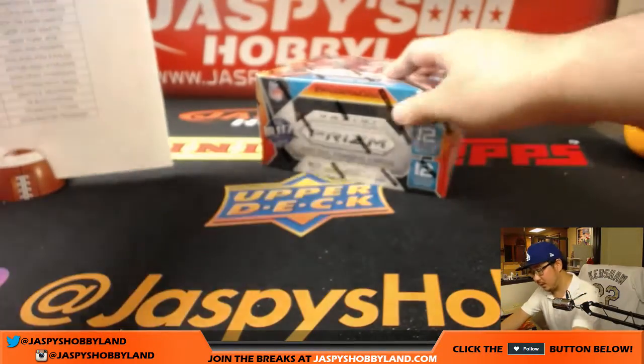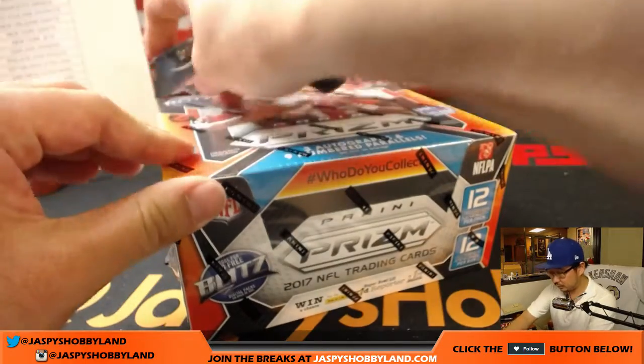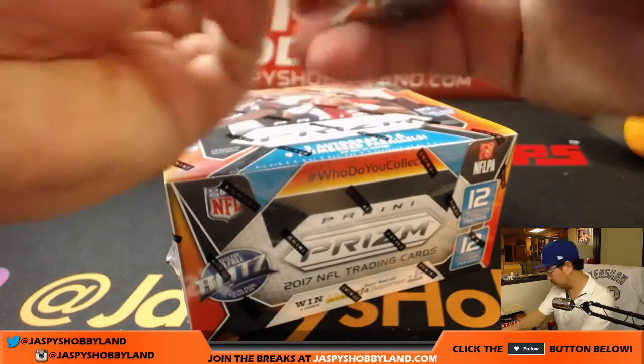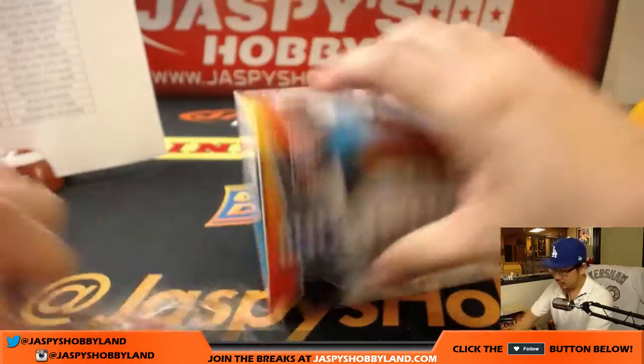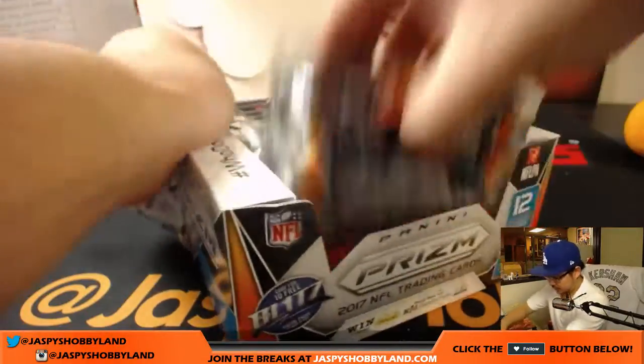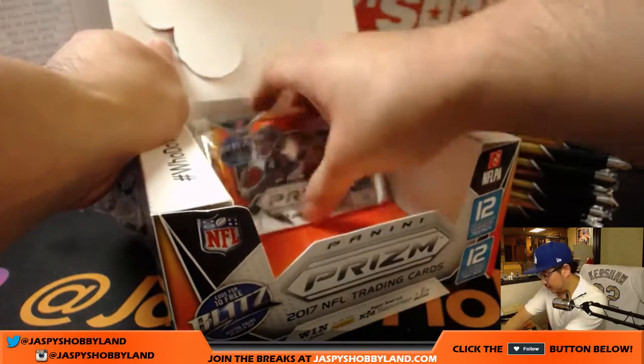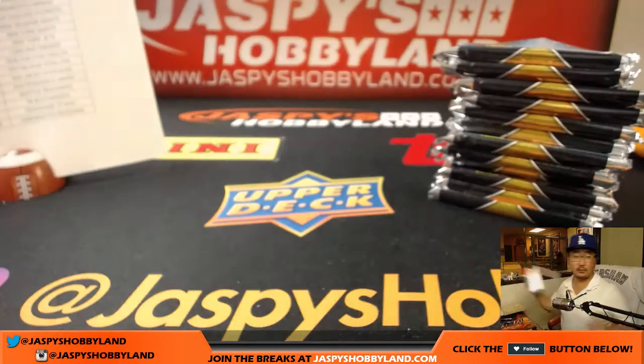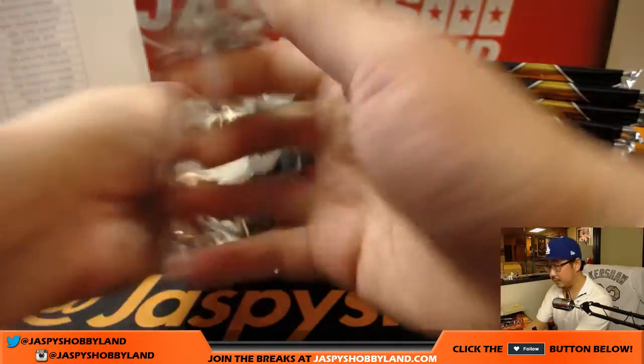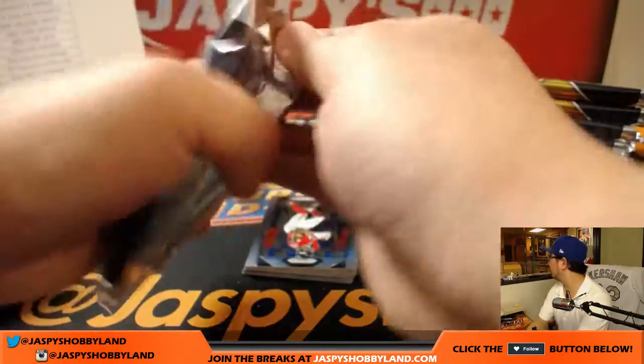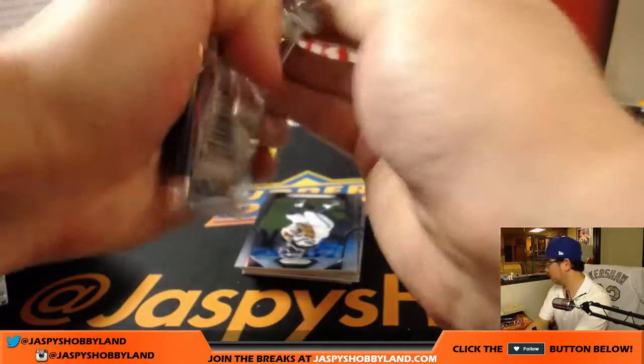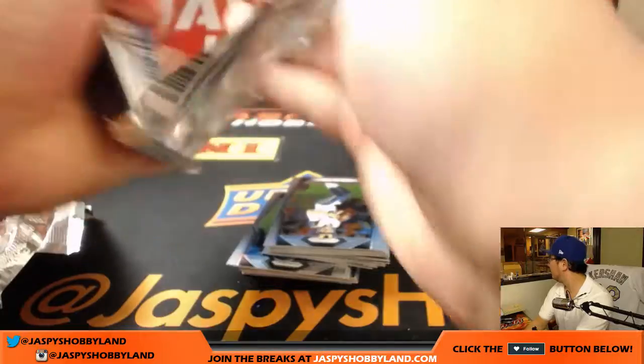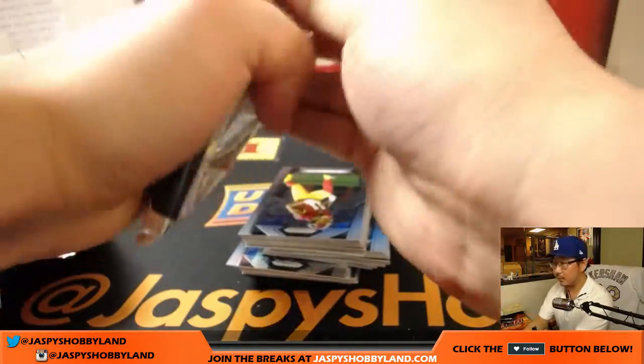And here's the box of Prism. And here we are.